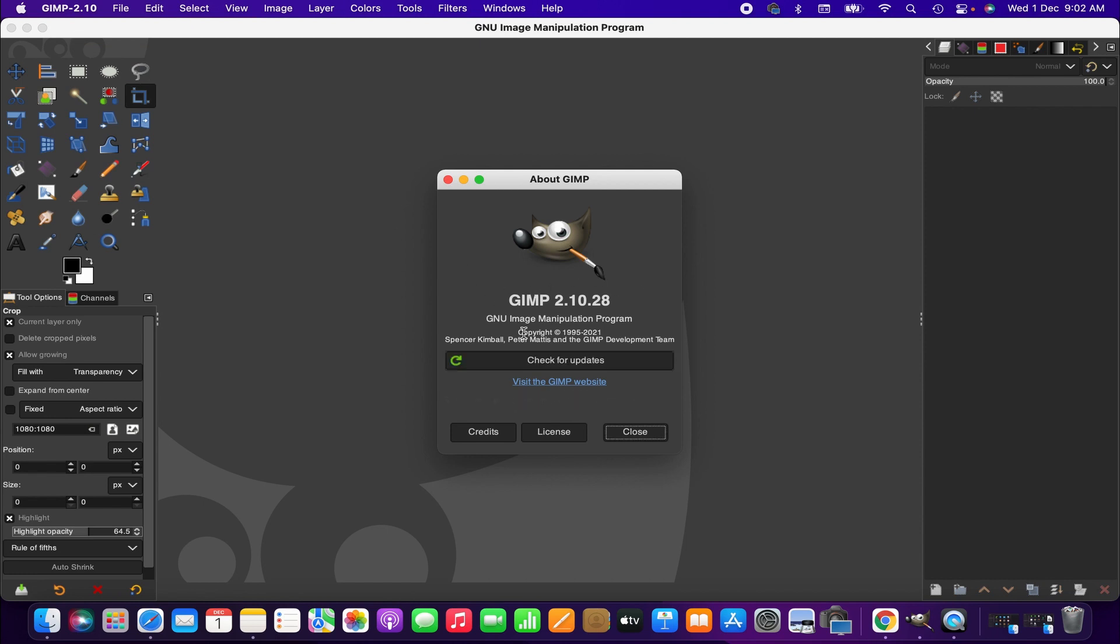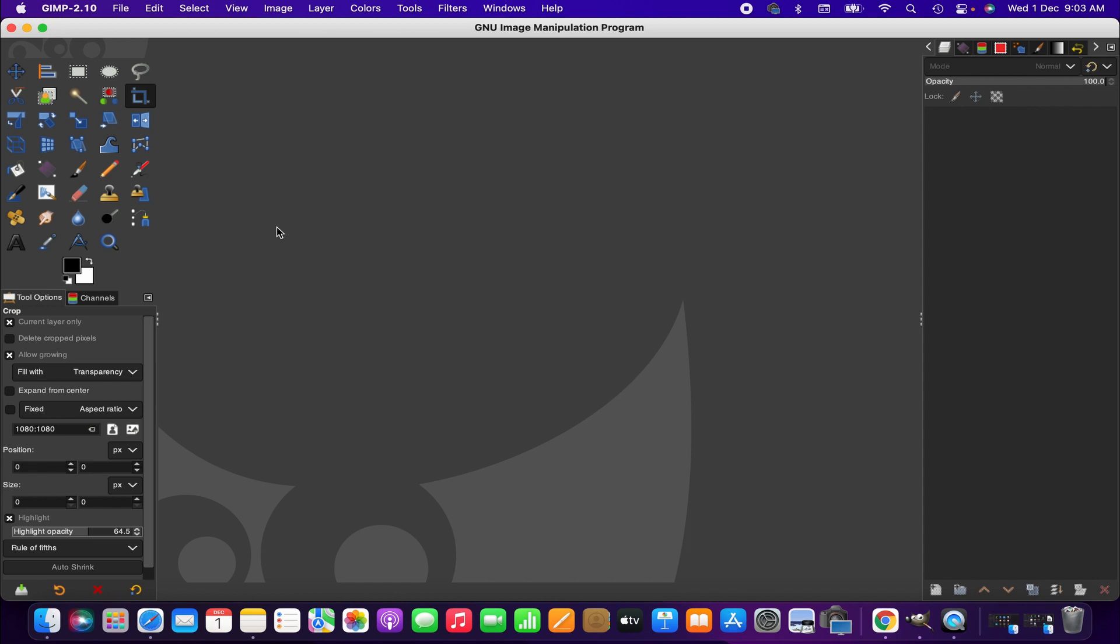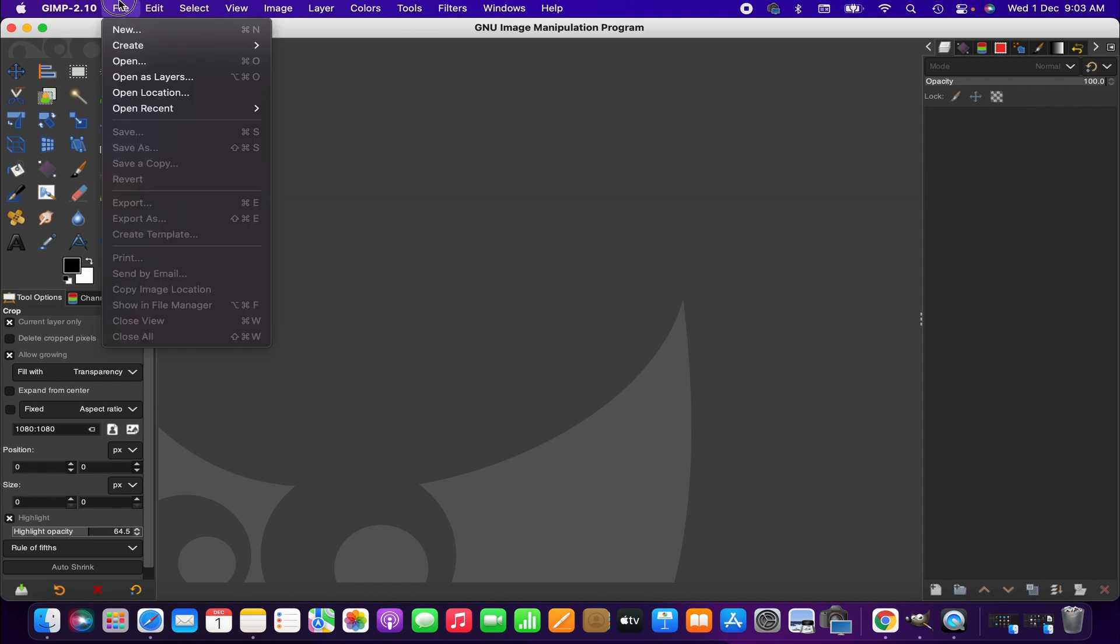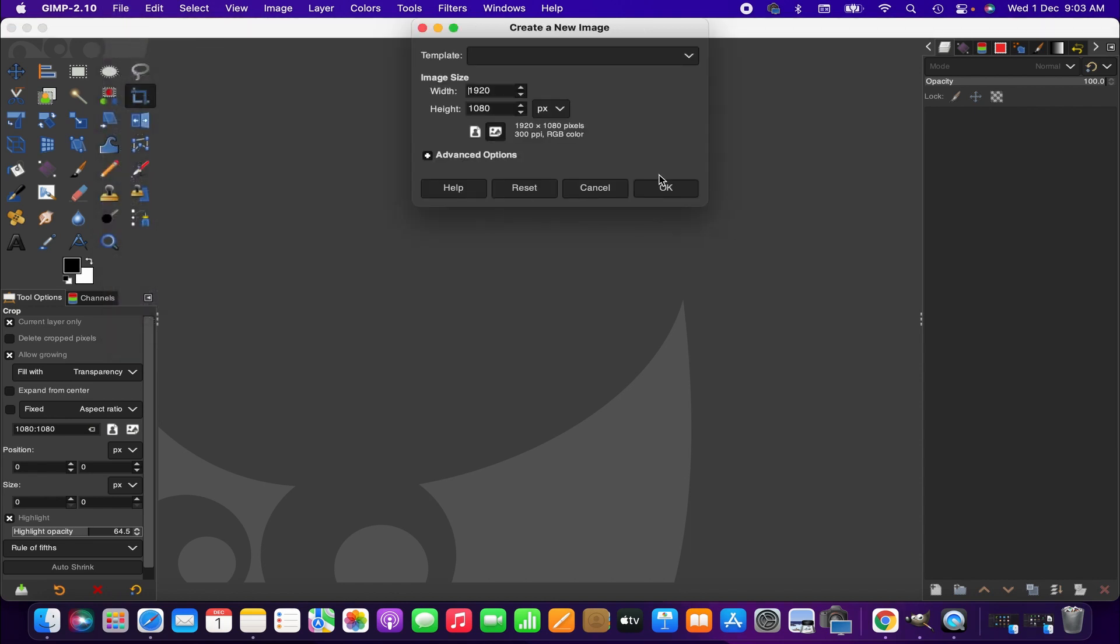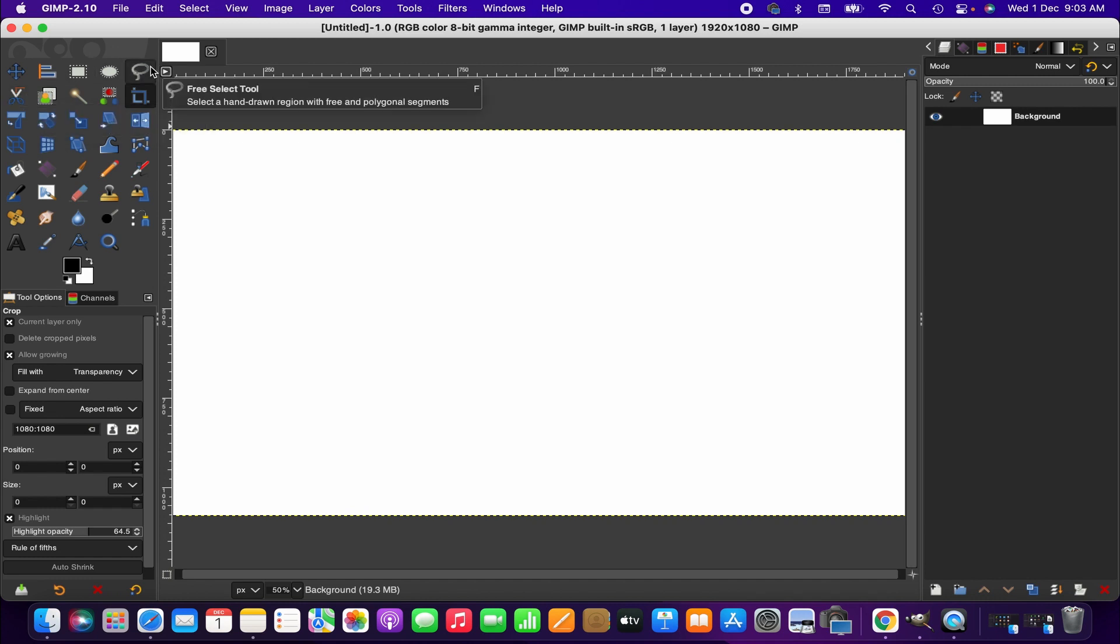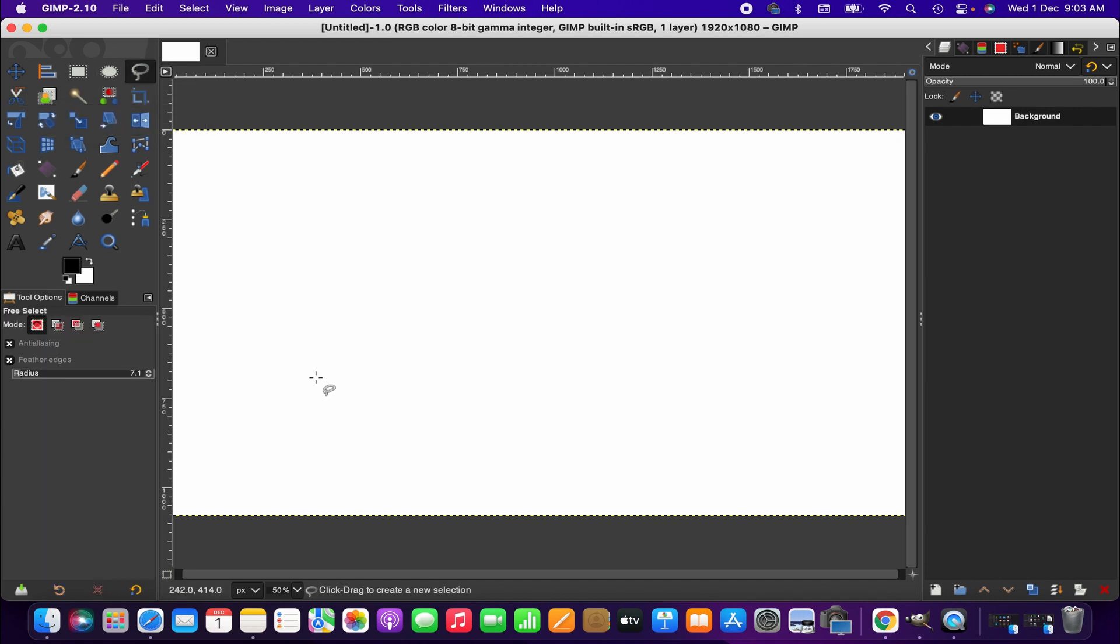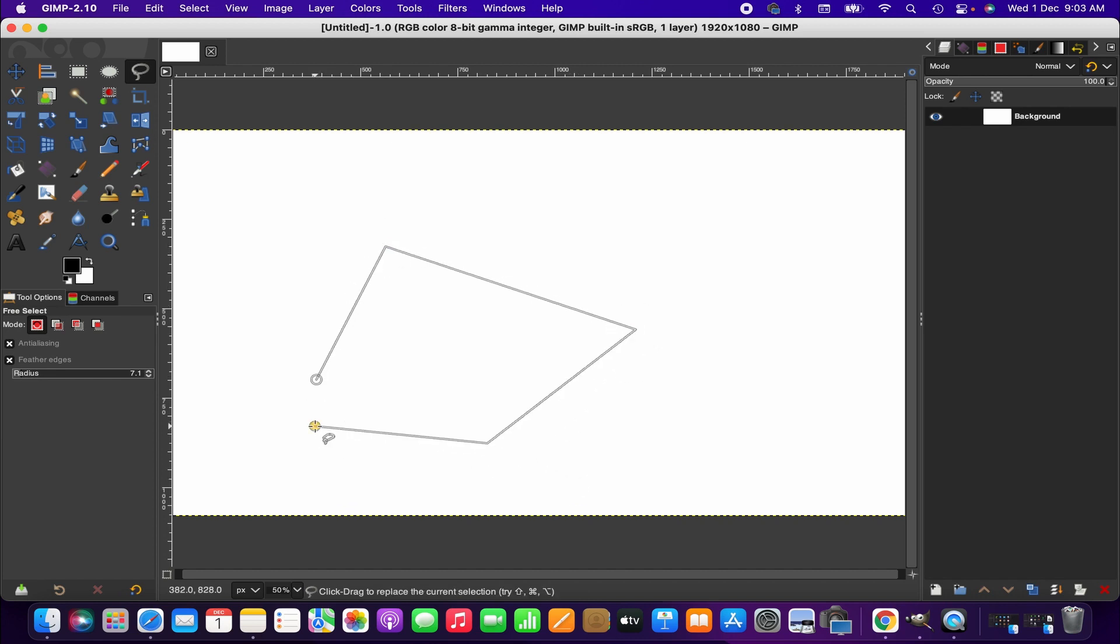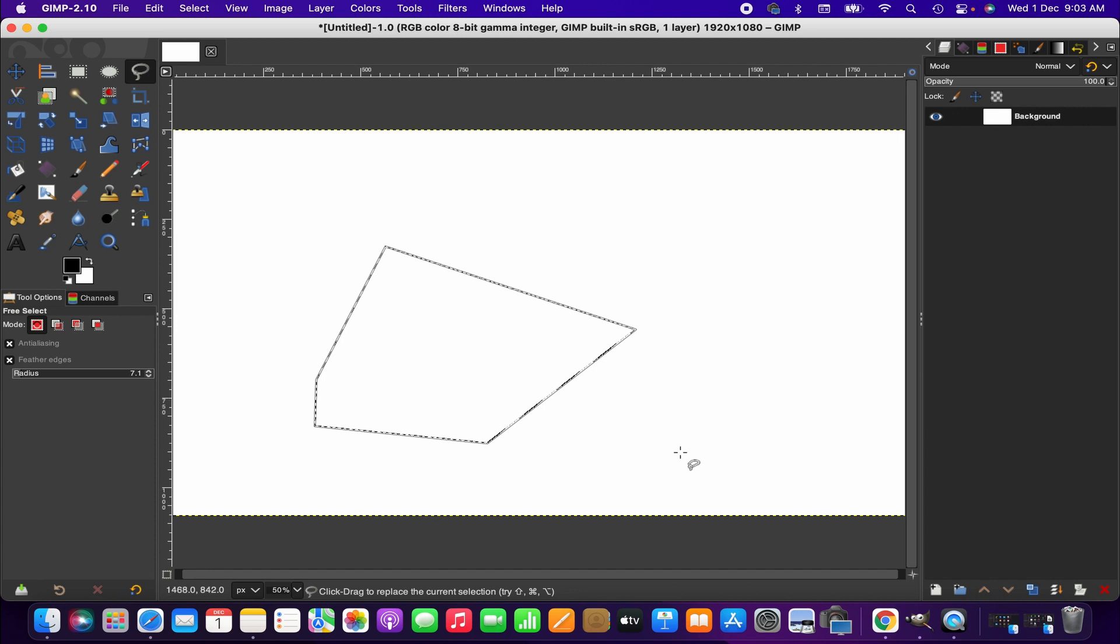Now let's check if marching ants get visible when we select anything. First I create a new image. Now I am using a free select tool. As you can see, the marching ants are visible for the selection.